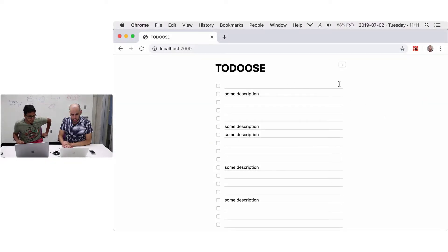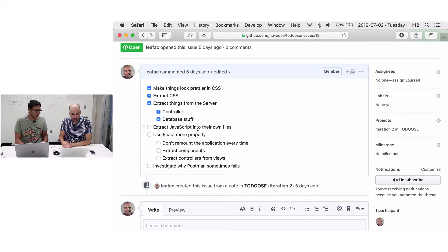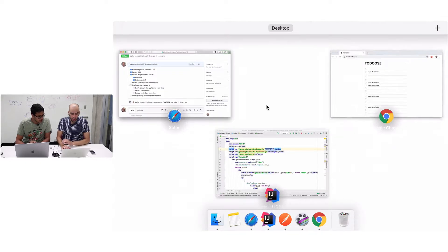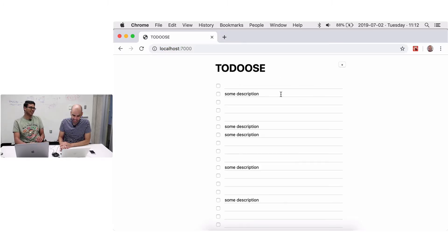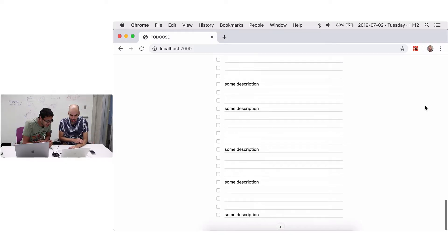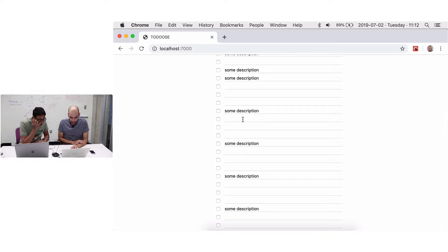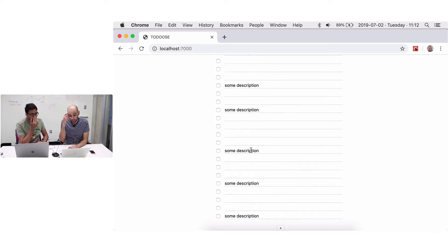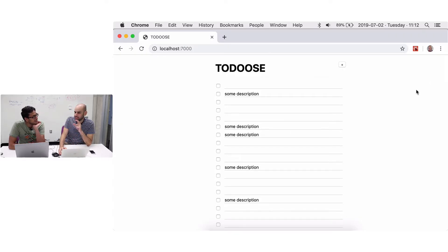We're moving on to JavaScript and React now. This is our app and the best way to test JavaScript is to run the app. We do have some tests - we have four items. Anytime we run the test suite we get four more items added.